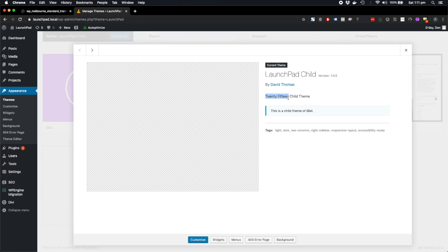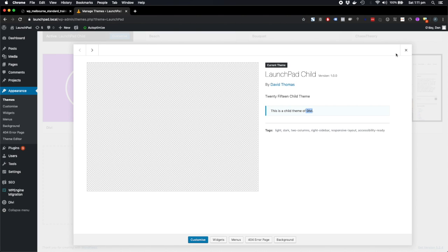Anyway, it's sort of odd naming, but that's okay. The important part here is that we see that Divi is the parent theme.